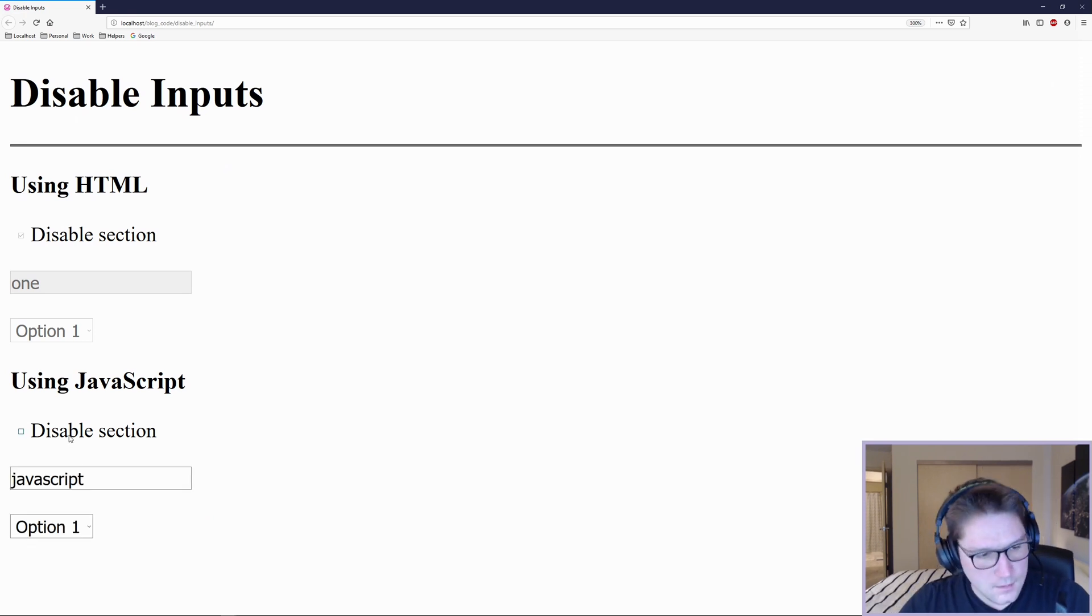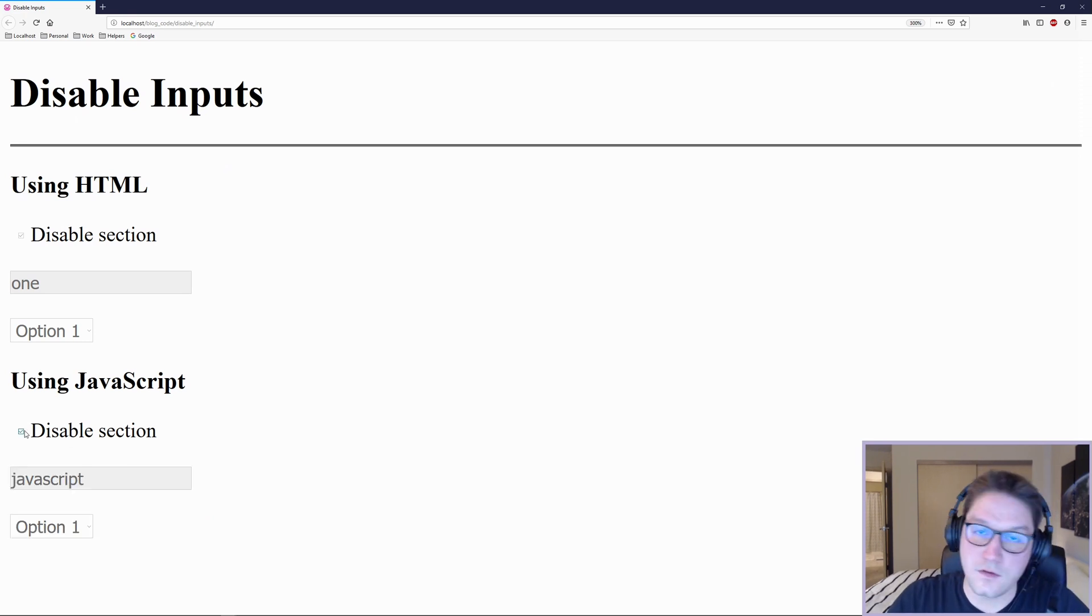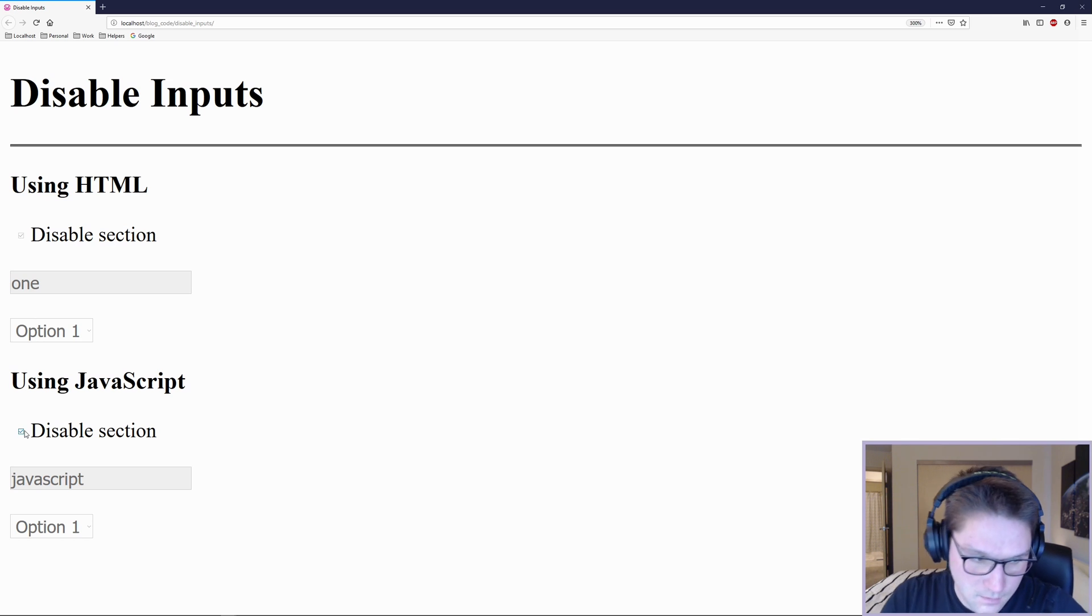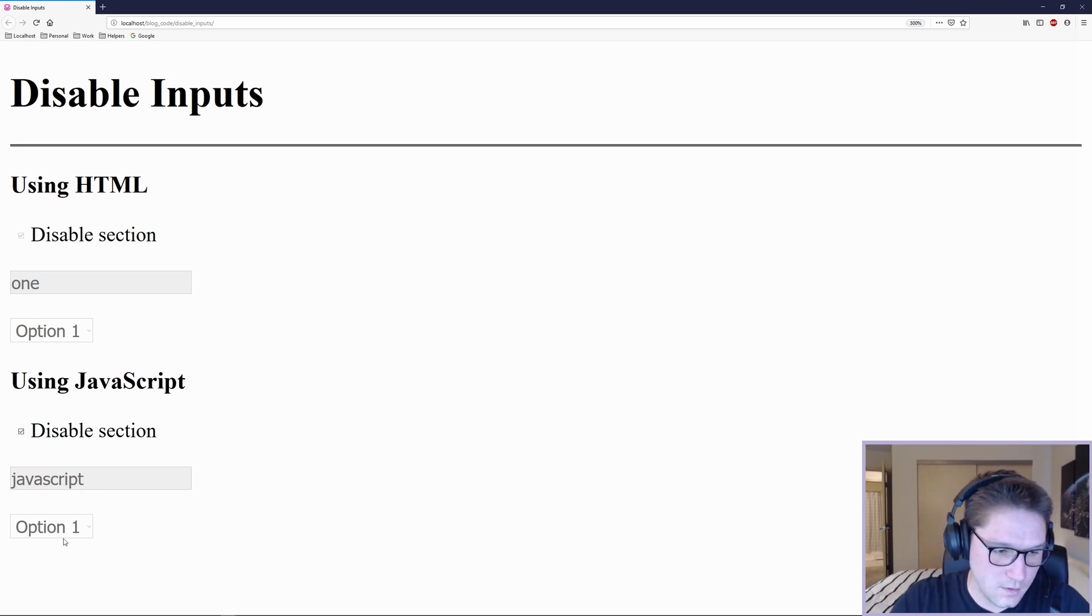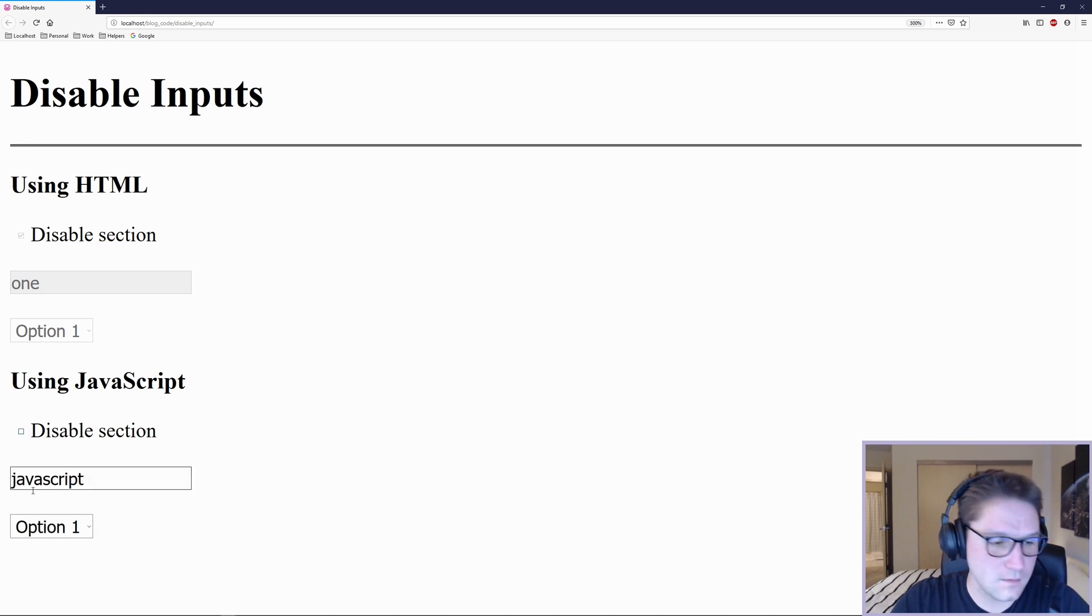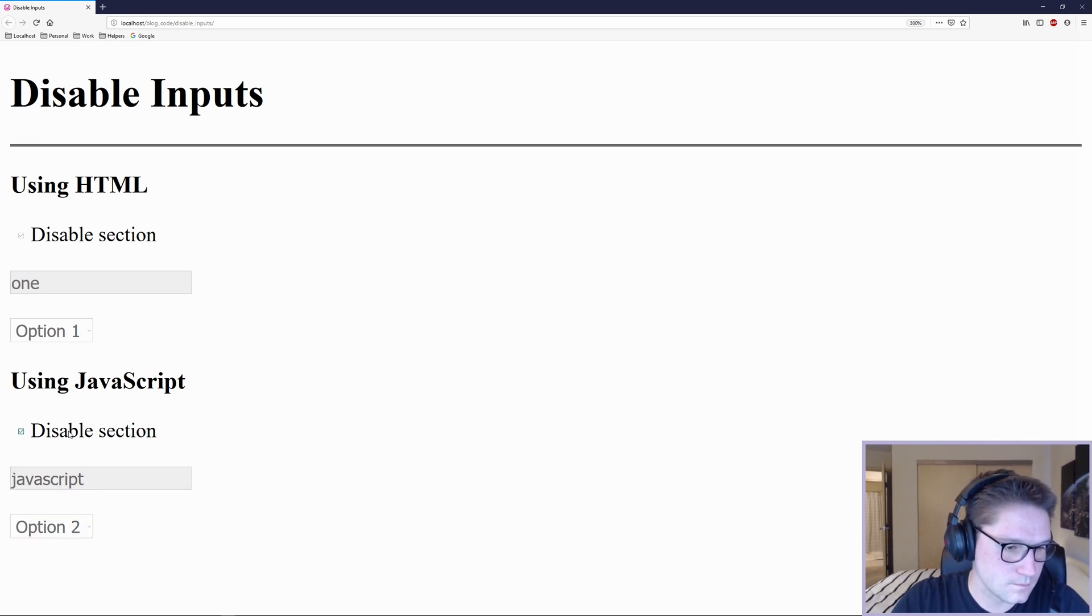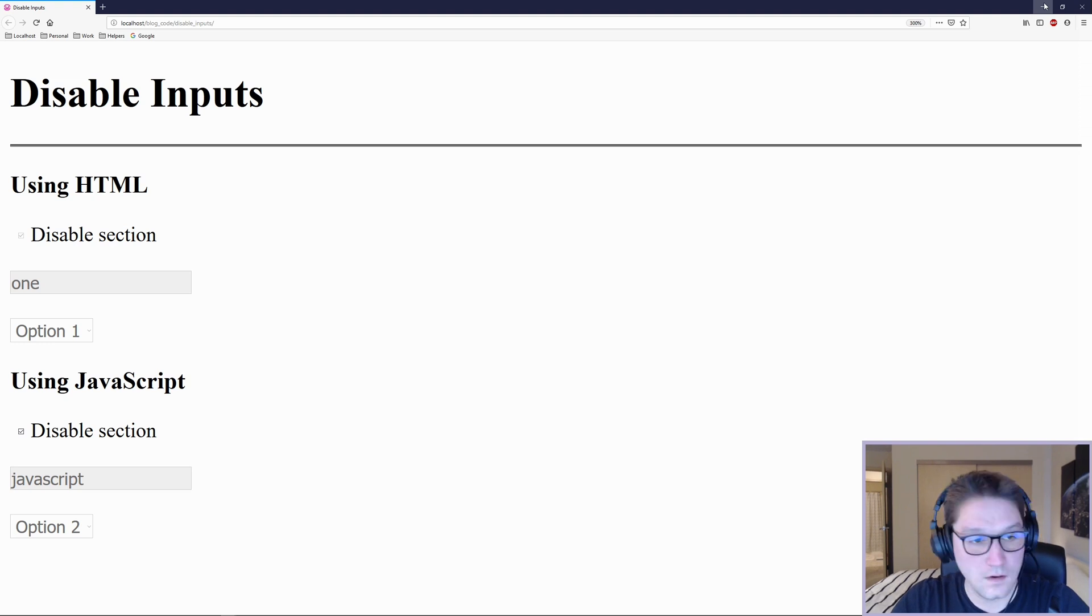So now we check on it, and using only JavaScript, we have disabled the input and the select list. And unclicking it, now you can edit them again. That is JavaScript.